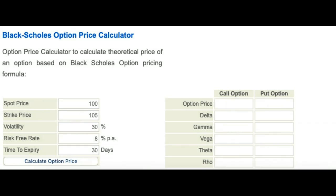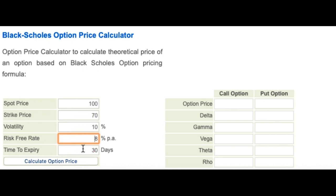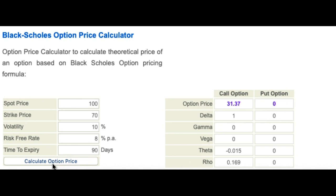Now let's see how things change when we try to value a deep in the money option. Let's say the stock price is 100, the strike price of the call is 70, volatility 10%, risk-free rate 8%, time to expiry 90 days. The option price comes to 31.37 for the call, while for the put it comes to essentially 0 — actually a small amount, but the software rounds it off. The more important thing to notice here is that delta is 1.